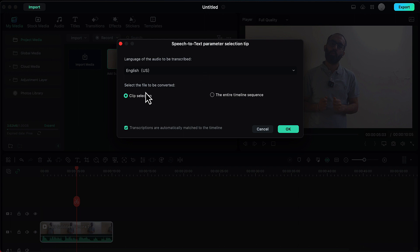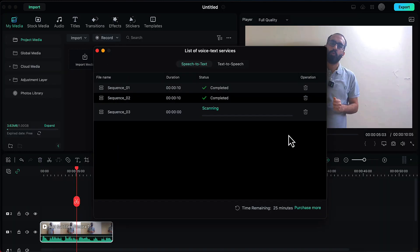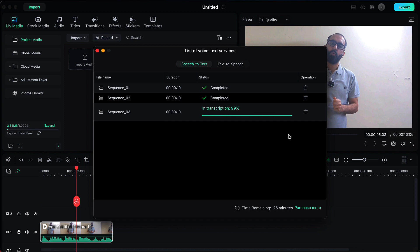Then it will ask us to select the file to be converted. We have to choose the entire timeline sequence to make sure that the subtitles are added to the entire video. Then we will click on OK and it will start generating the subtitles automatically as per the audio in this video.